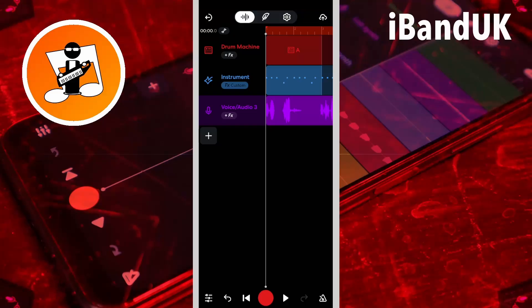Hi, I'm Trev Hutchings and this is how to use the new automation feature in BandLab. So here I have a drum machine track, a virtual instrument track and a vocal track.